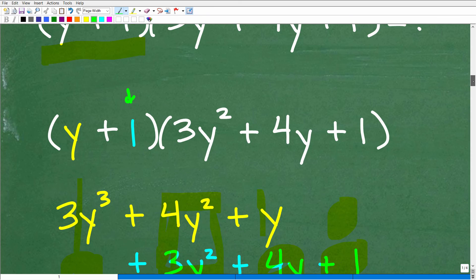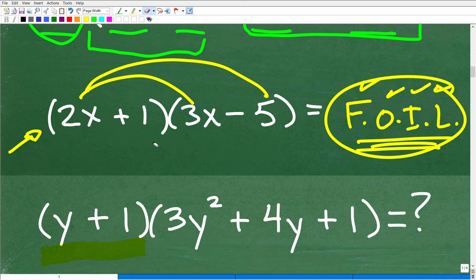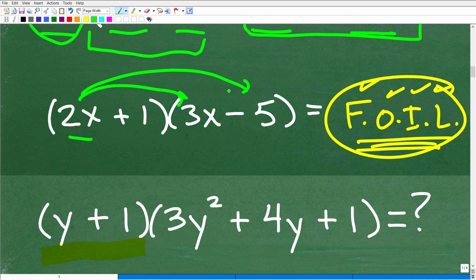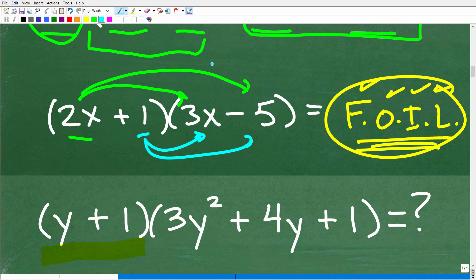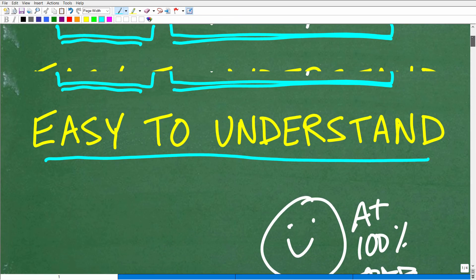If you look at the FOIL technique, all we're doing is the same thing. We start with the first term and apply the distributive property; then scoot over to the second term and repeat — that gives you First, Outer, Inner, Last. But if you understand the distributive property, you can handle any polynomial multiplication situation, not just binomial times binomial.